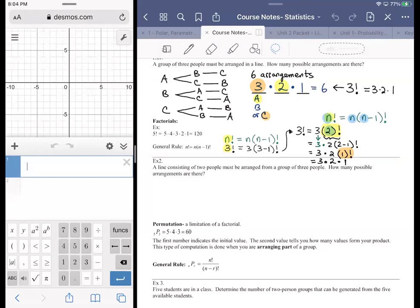A permutation is like musical chairs. You have five individuals but only four chairs. We want to know how many ways the people participating in the game could end up being seated when the music stops.